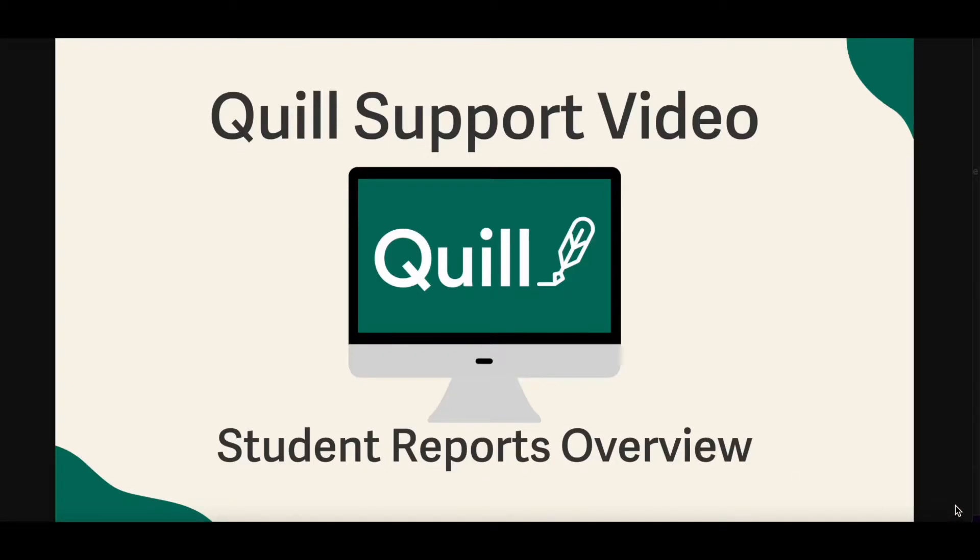Hello and welcome to Quill.org. In this video, we're going to walk through each of Quill's basic student data reports.